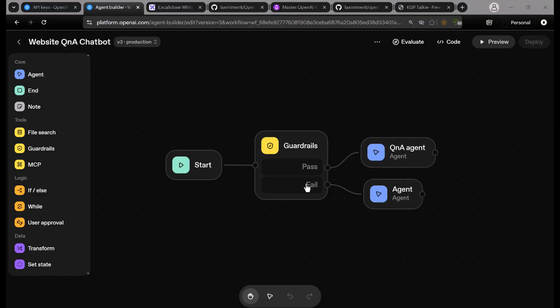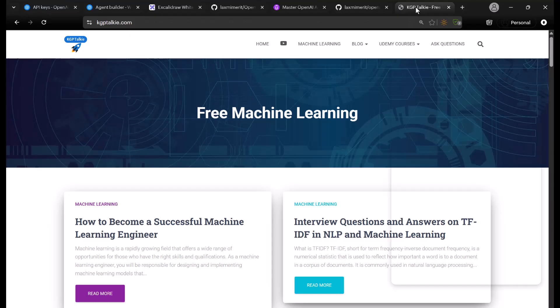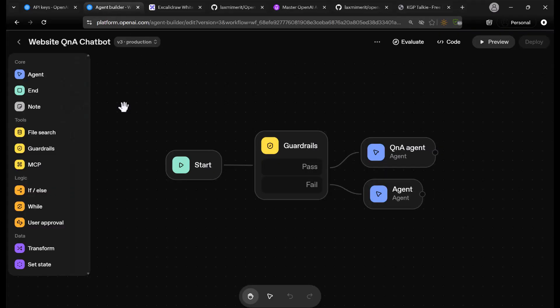I'll be showing you here a live demo of how you can integrate this website Q&A chatbot with your website. Currently I have here a website KGPtalkie.com, which I own. You must have your own website, otherwise it is not possible to integrate it — obviously you cannot integrate with someone else's website.